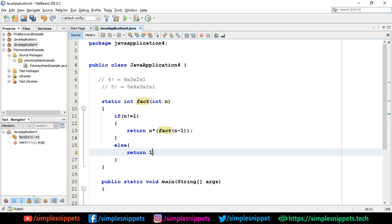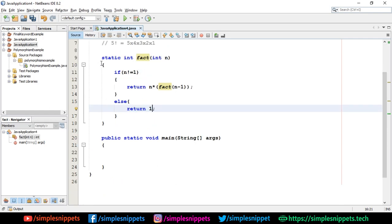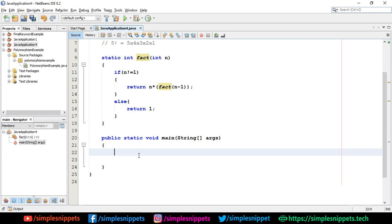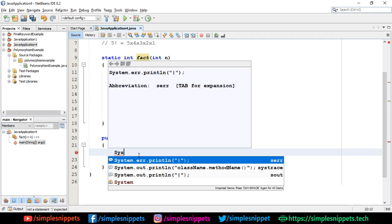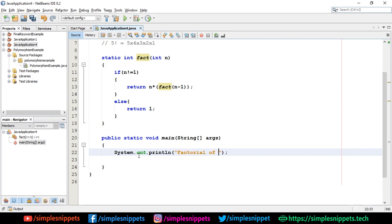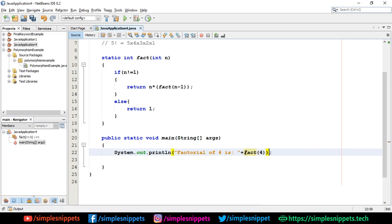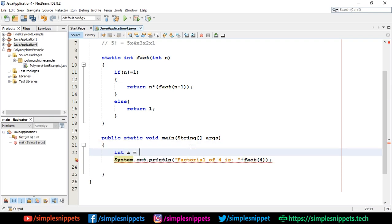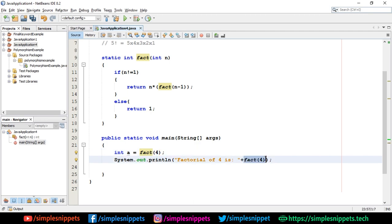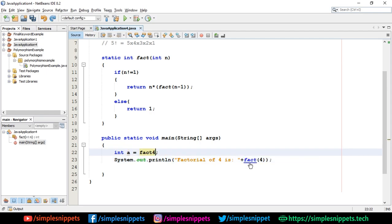Let's execute this method and see if the program works. In the main method I'll say: System.out.println("Factorial of 4 is: " + fact(4)). Since the method returns an integer value, it gets directly appended and printed. I don't need a separate variable — I can directly call fact() inside the println.